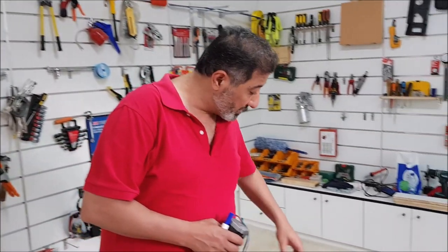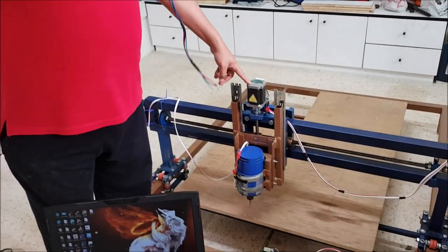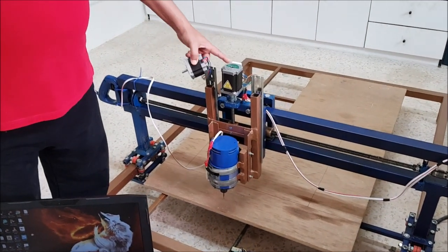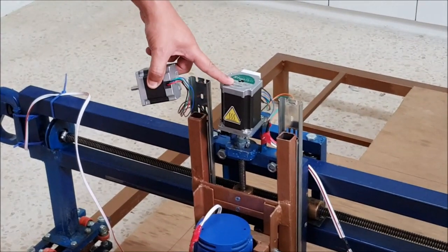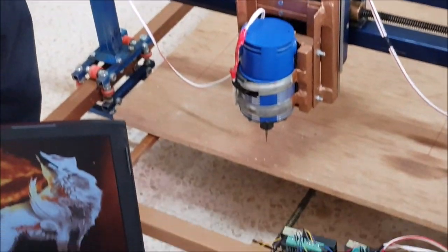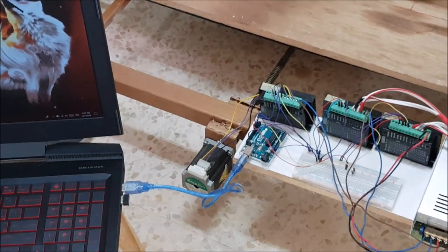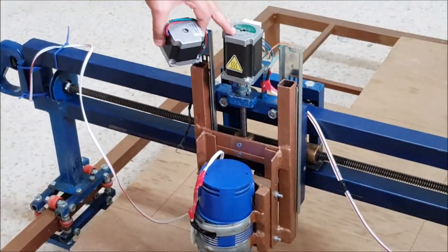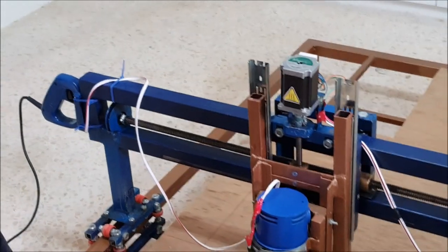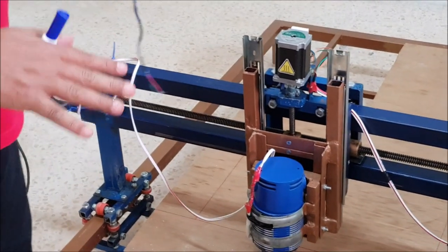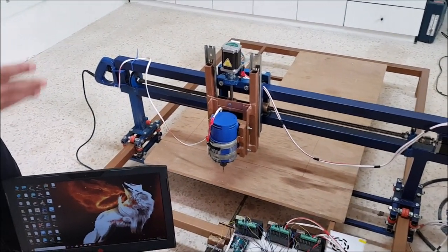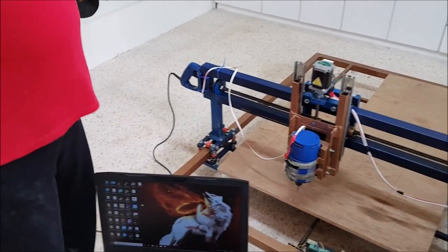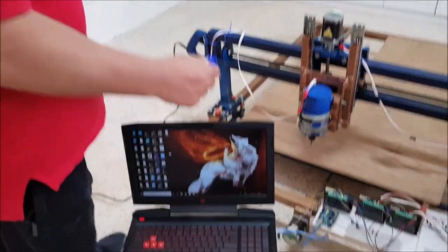Assalamu alaikum. Today we just completed the replacement of the old stepper motor with a stronger one. We changed the Z axis as well as the X axis from the smaller stepper motor to a bigger one, stronger in torque. The machine installation is now complete and we are ready to run it.